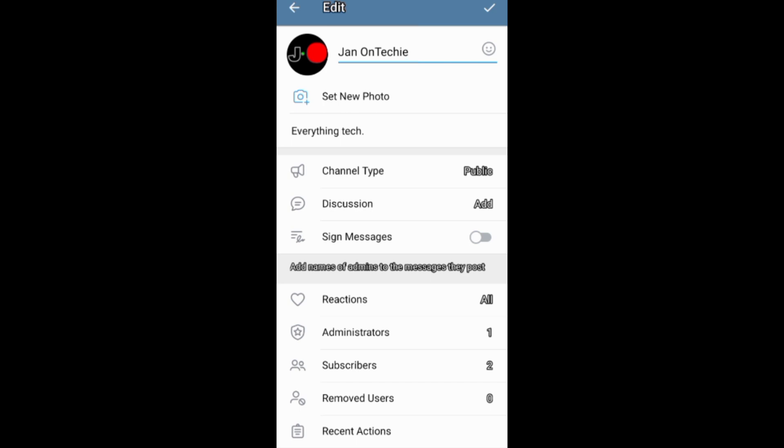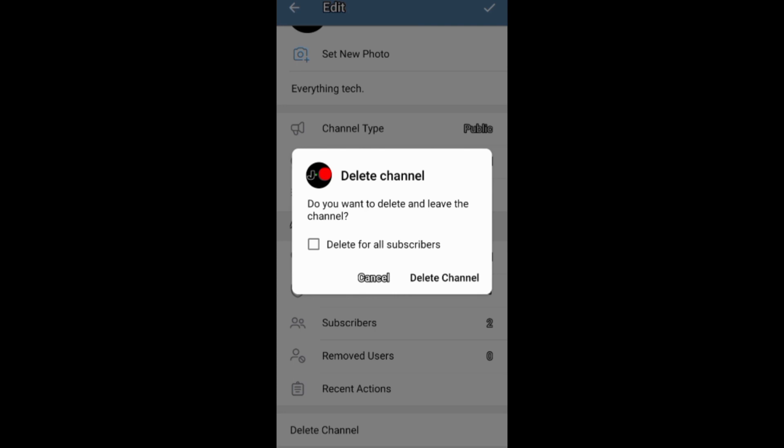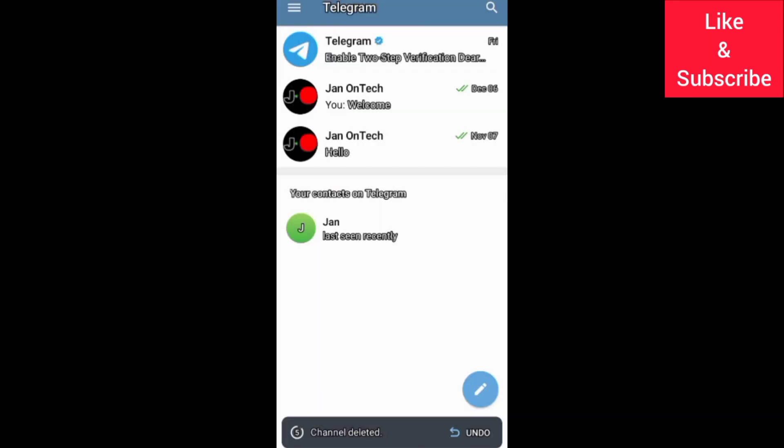On this screen, you need to come down here and delete and leave your channel. You need to tick this box if you want to delete the channel for subscribers. And after that, you can delete your Telegram channel permanently.